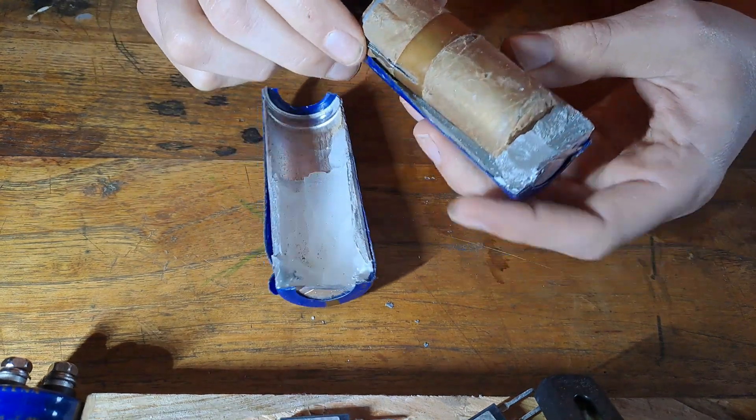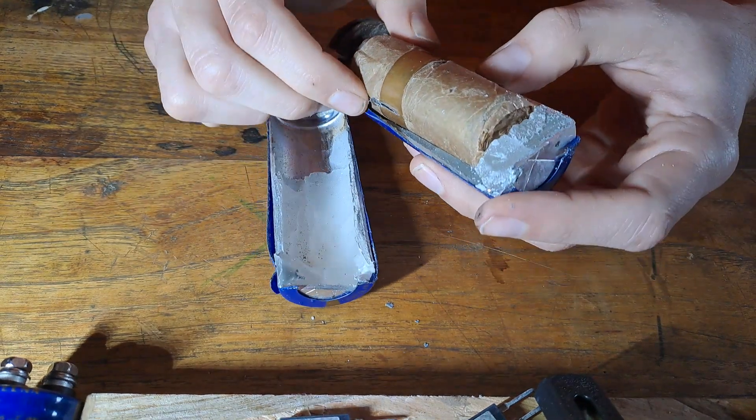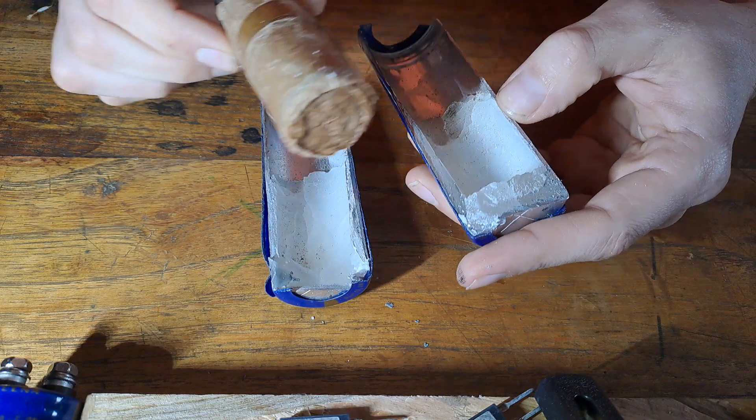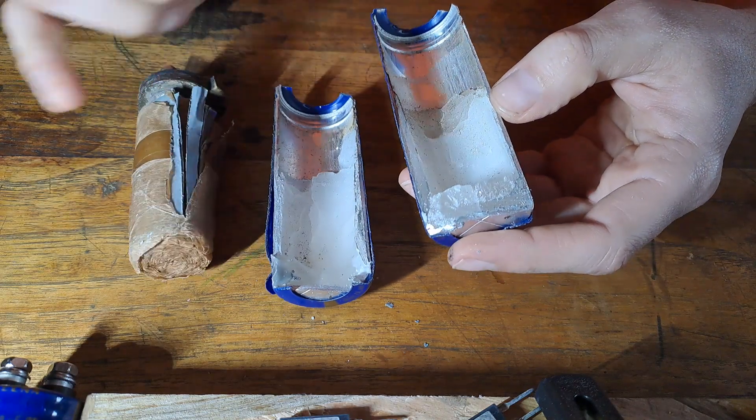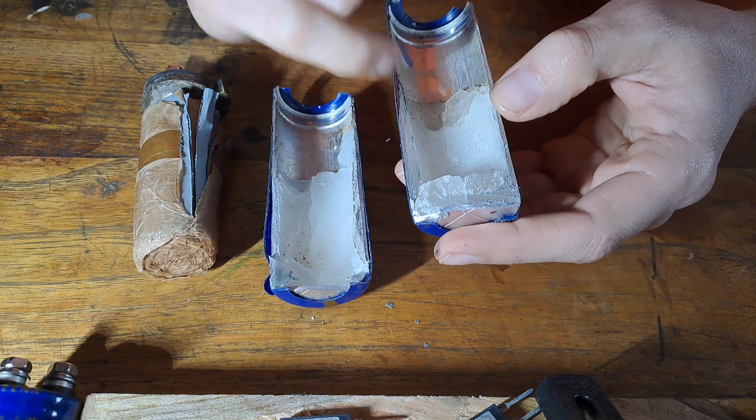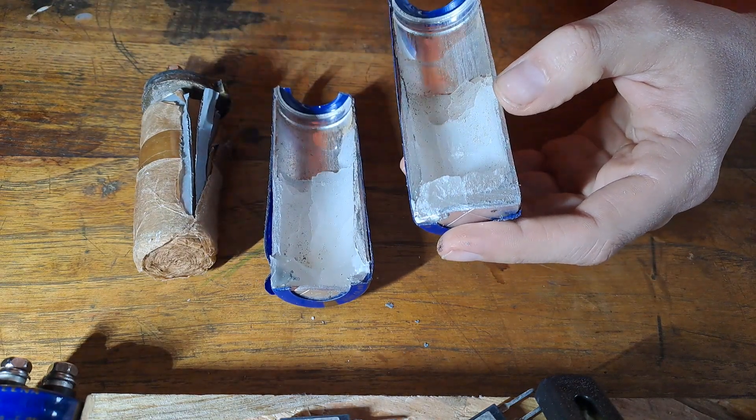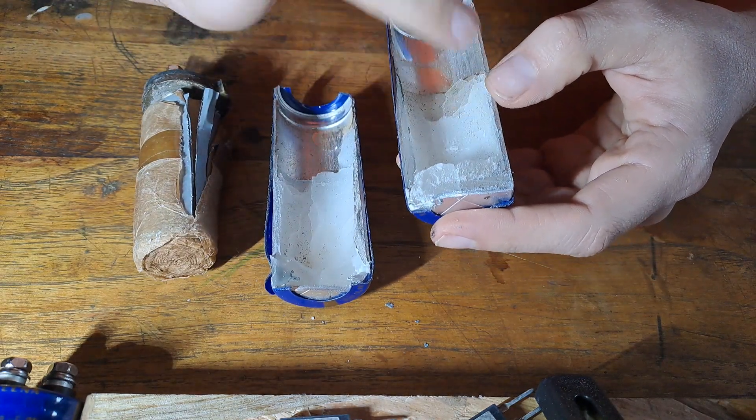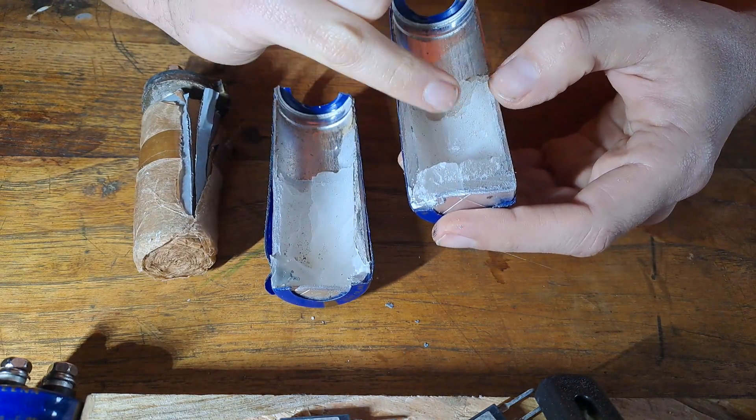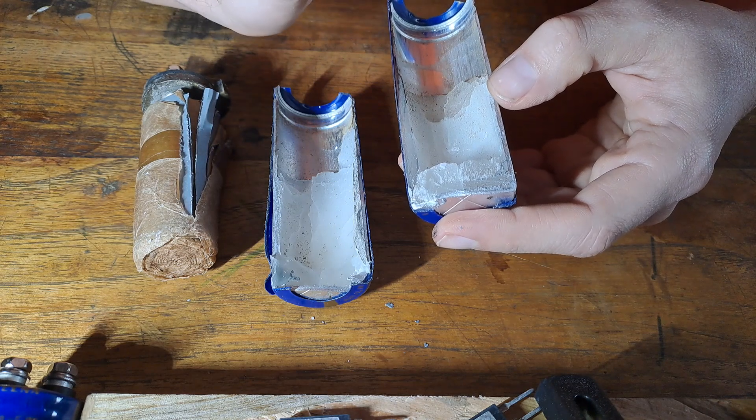We can see inside that there is a gap filled with wax, and that is really bad for heat dissipation.